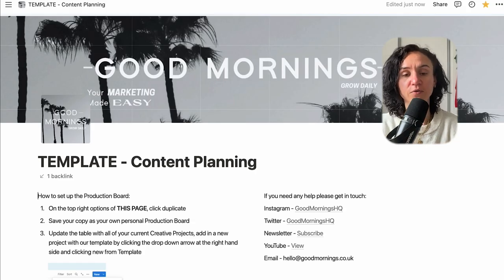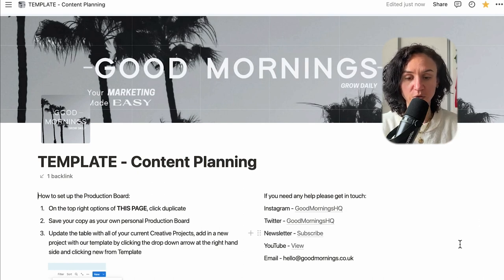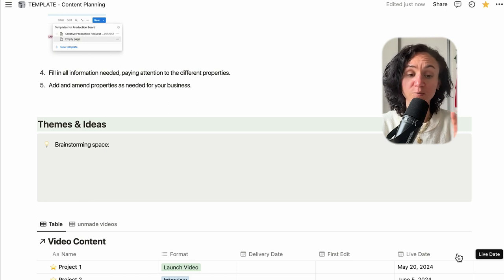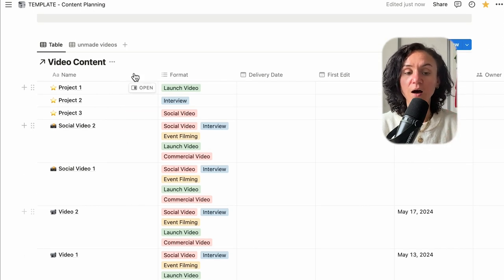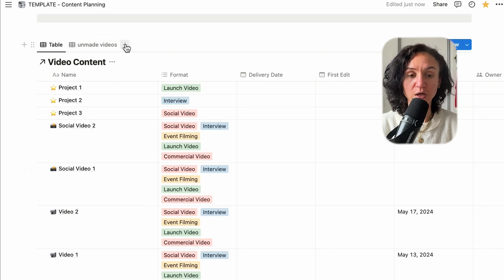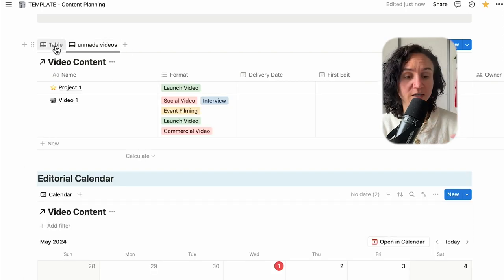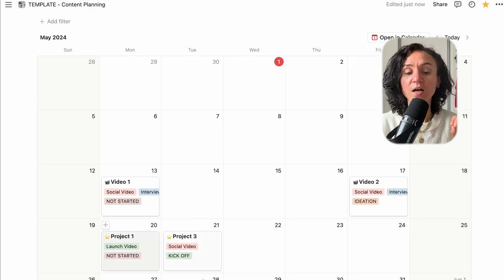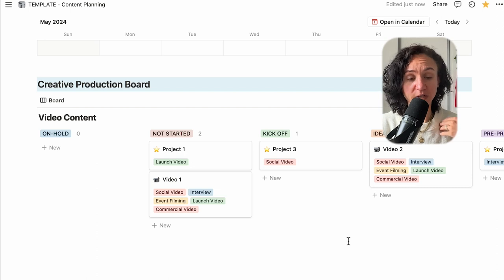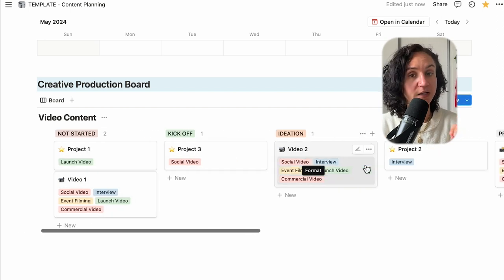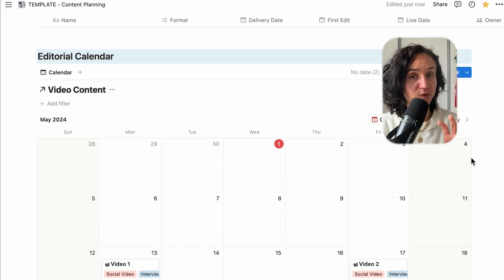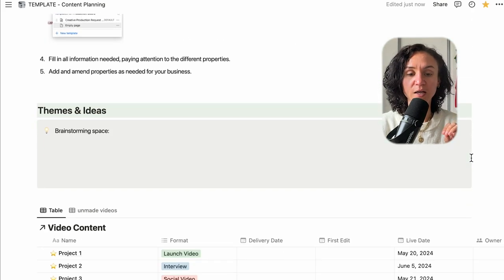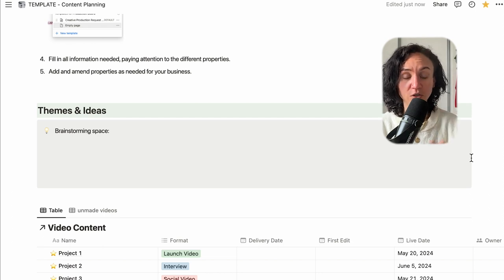So that's the basics of setting it up for yourself. This is the template that I have for free on Gumroad — go and grab it. Within this template, we have a space for brainstorming ideas and thinking about themes. We've got our table looking at the list of things we're making, split out by projects, by videos, by social. We've also got a tab showing the videos that are currently unmade that I need to focus on. Down here, I've got my editorial calendar and my creative production board so I can look over what's happening in each project and make sure we're all on track. This template is that one database we built together, built into a more bespoke layout as a full marketing hub.